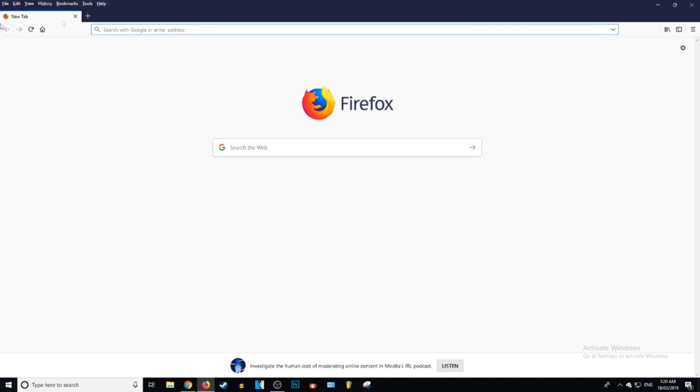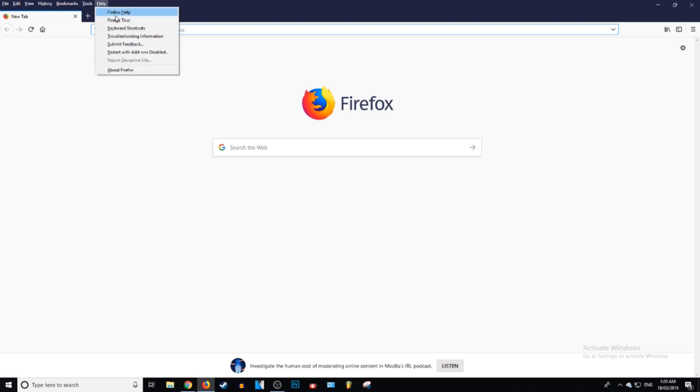It's going to bring up the menu bar at the top here. And then you want to go over to where it says help. Click on that. And then right here it says troubleshooting information. You want to click on that.